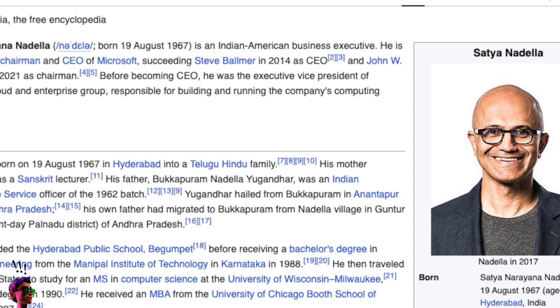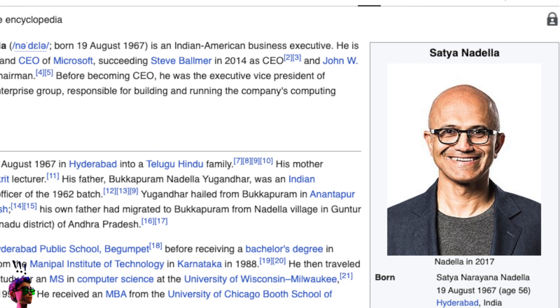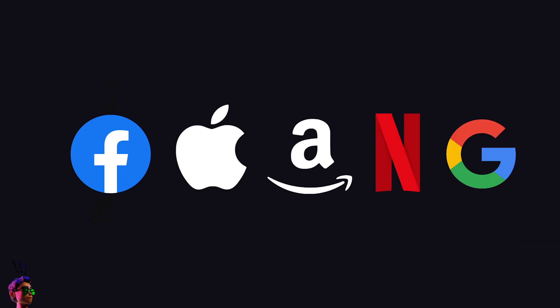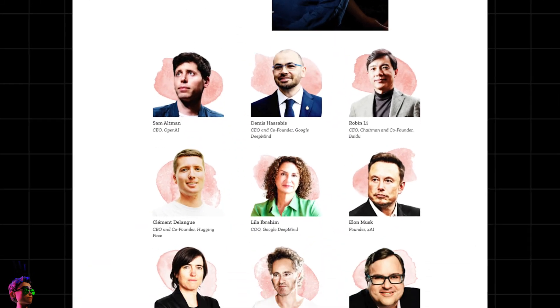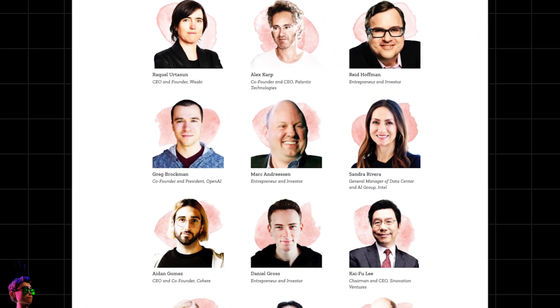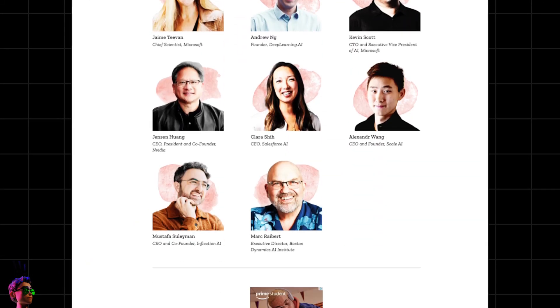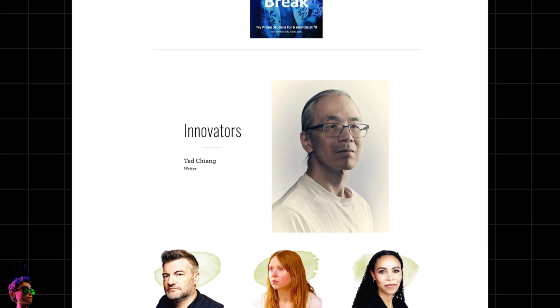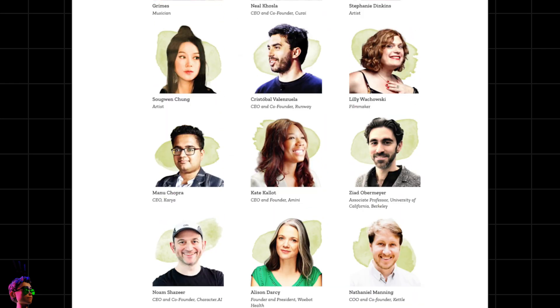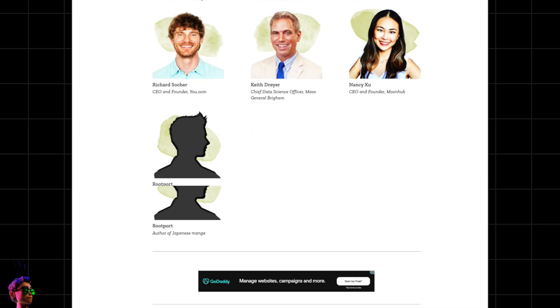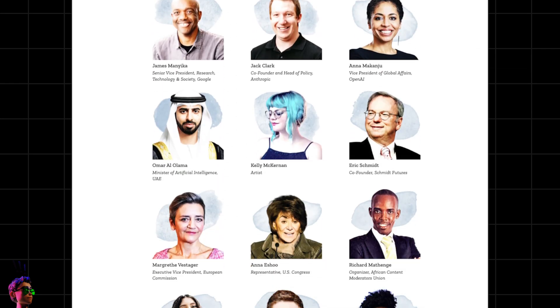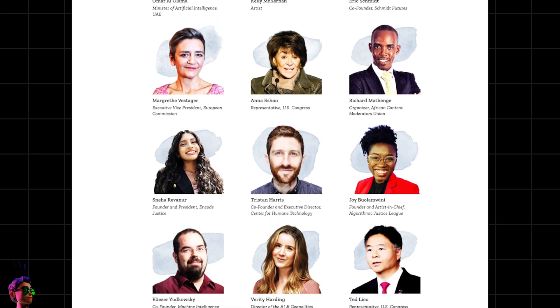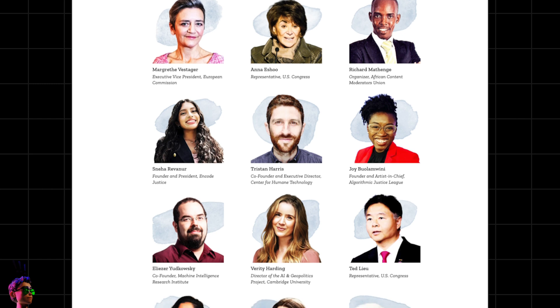I started off by entering the founders and CEOs of the six trillion dollar companies. Meta, Apple, Amazon, Netflix, Google, and now NVIDIA. Interestingly enough, all of these companies are all in on AI. Then, I entered people that Time Magazine considers are the most important players in AI in 2024. Then after that, I used the people in the database to enter more people. In essence, just expanded the existing networks.